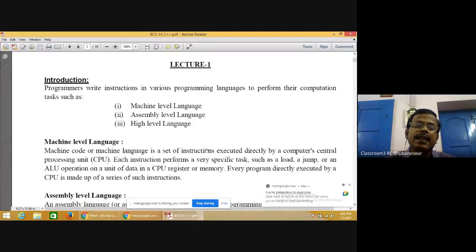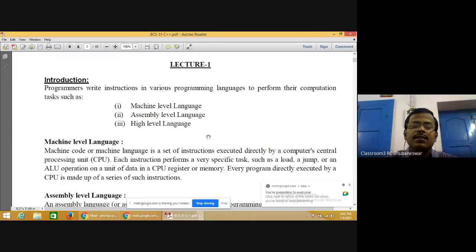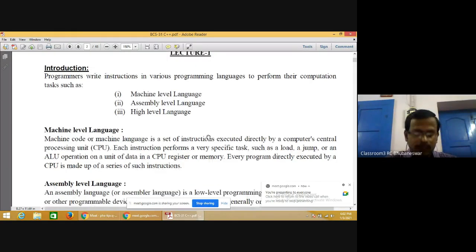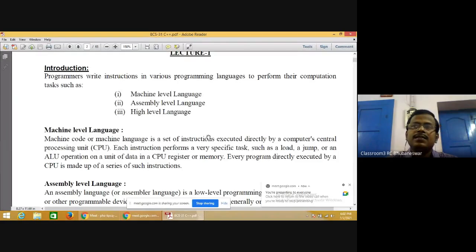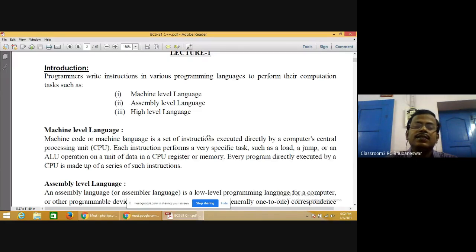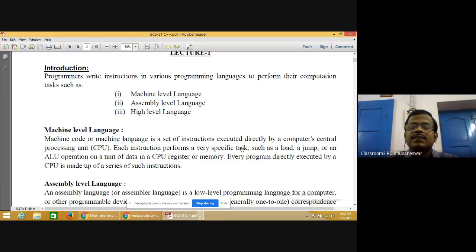We are using digital computers today that understand only 0 and 1. In machine language, instructions are given in 0s and 1s, making it easy for the system to recognize, interpret, and give output according to input. Machine code or machine language is a set of instructions executed directly by the computer CPU, that is, the central processing unit.